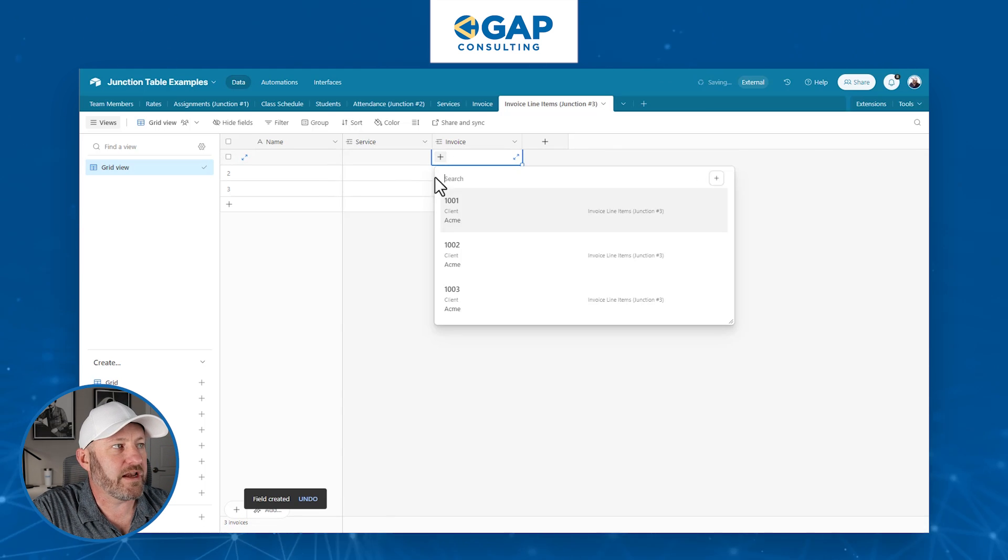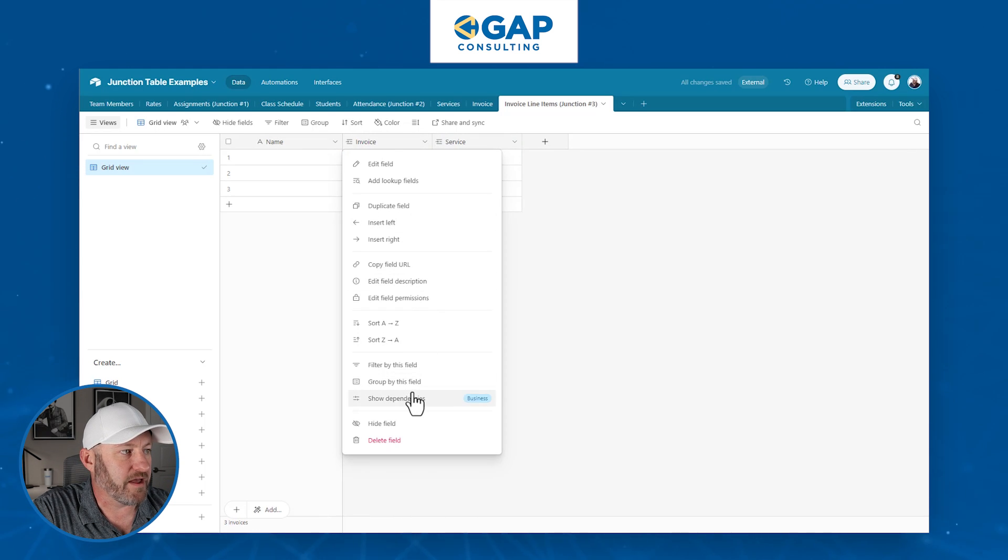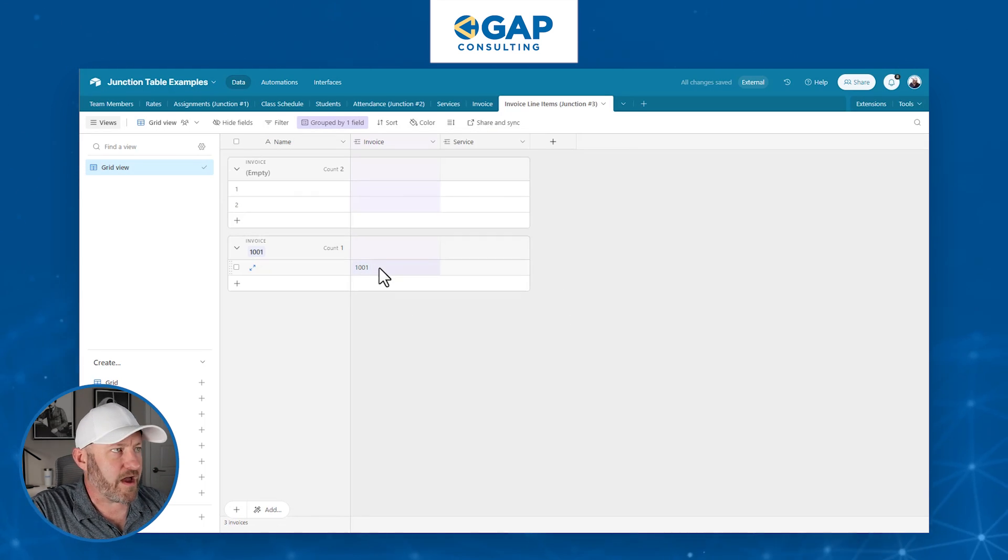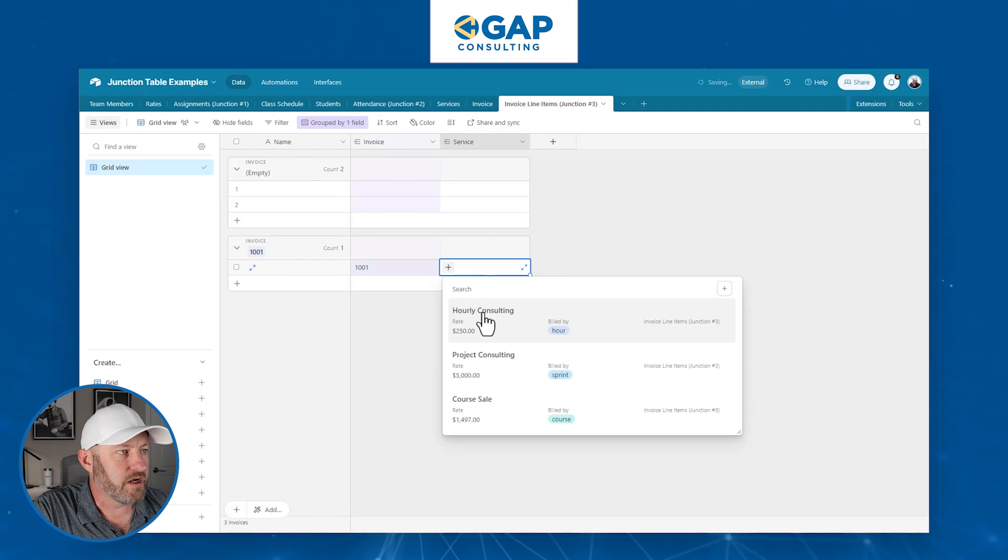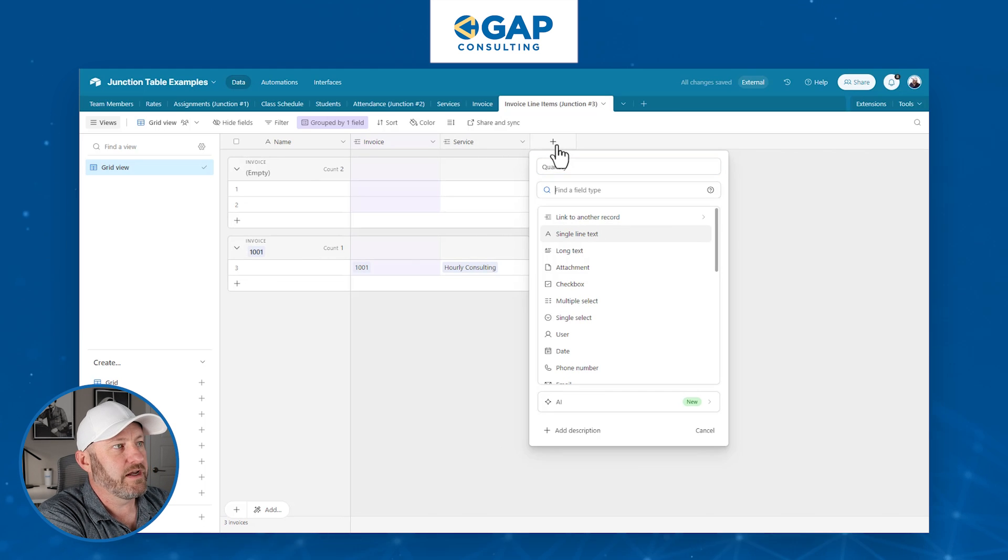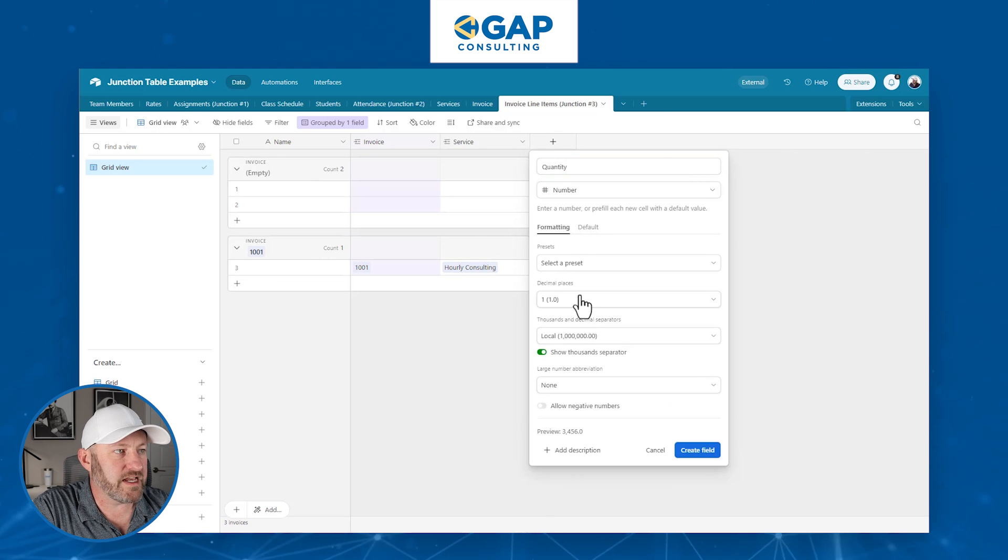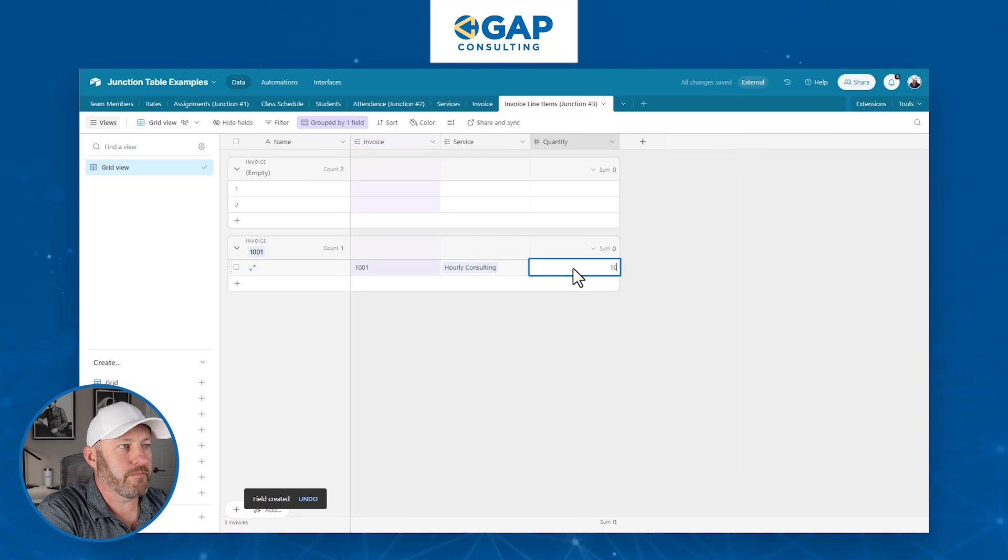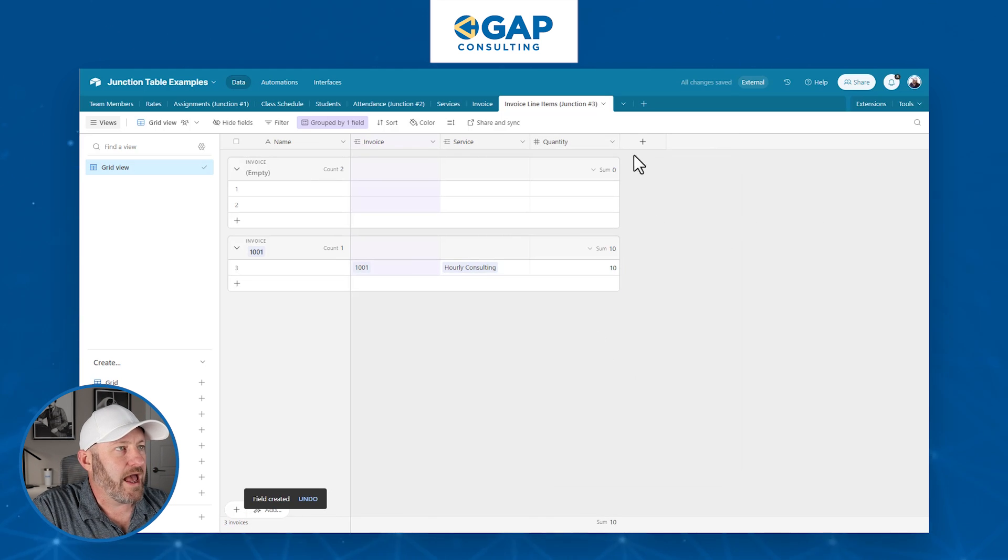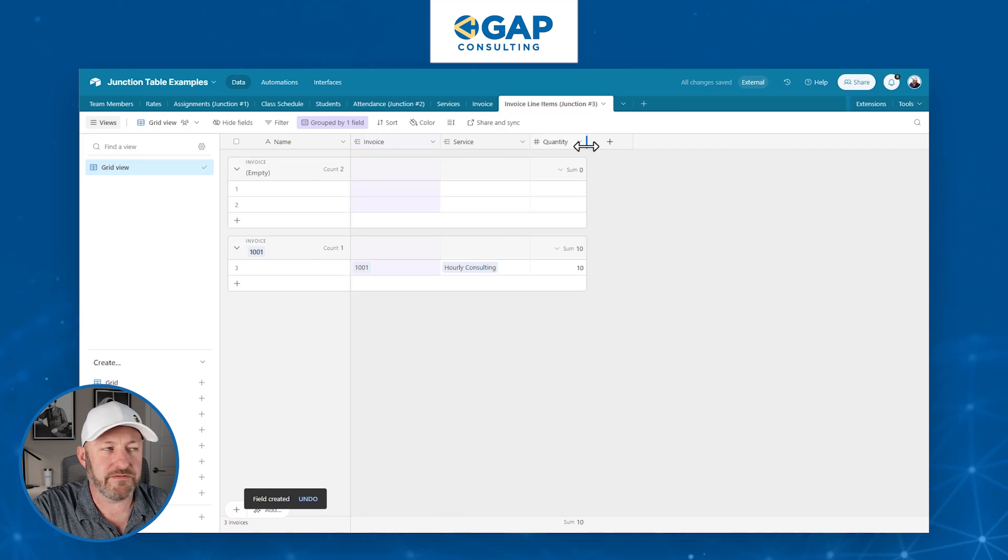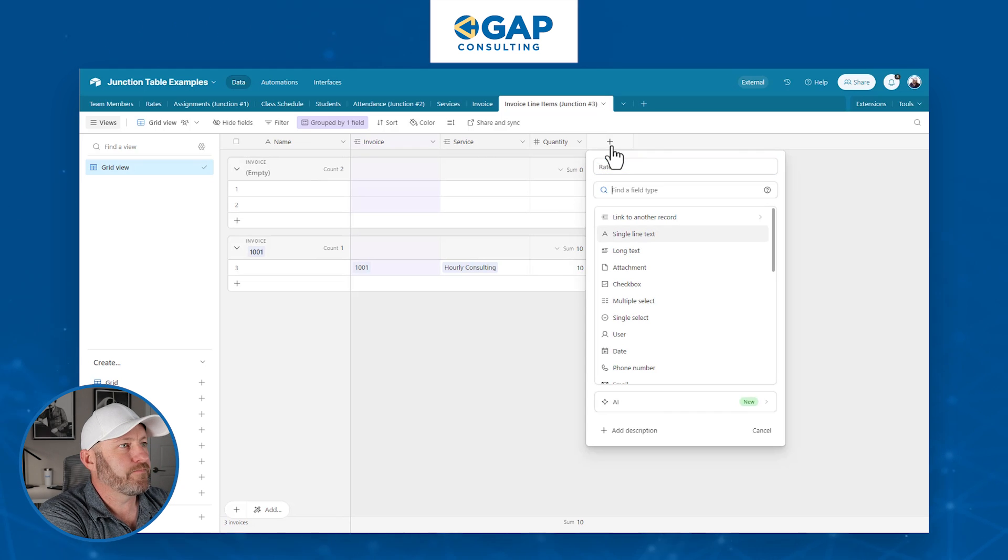Now we can link up and say, all right, we've got invoice 1001. Let's actually move this one over here and we're going to group by this. So here I am, invoice 1001, and we might have sold 10 hours, let's say, of hourly consulting. Let's build a quantity field. And this will be just a number field type. I don't need decimals here, because I will only sell to the whole hour. So we'll put 10 hours right there.